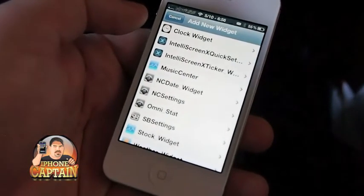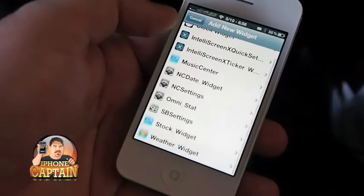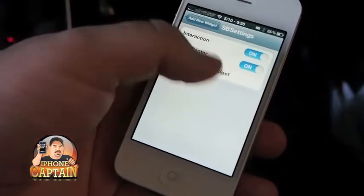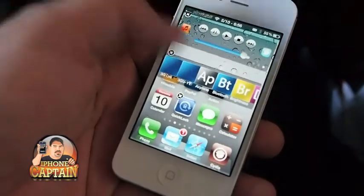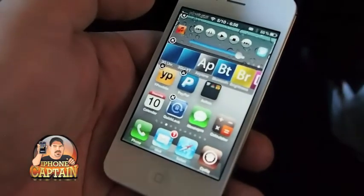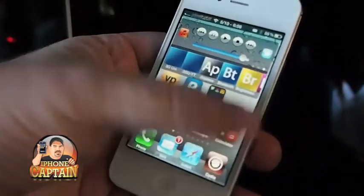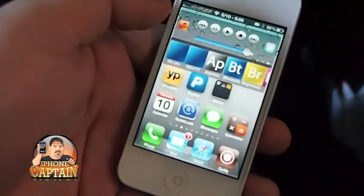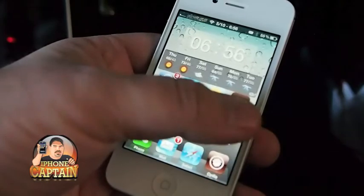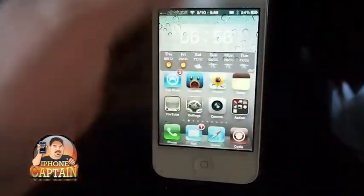We can include any of them. I'll go ahead and include SBSettings — you can add it just like that. If I wanted SBSettings, right there, all I'd have to do is just add it that way. Pretty cool tweak — check it out guys, it's called Clock Widget.